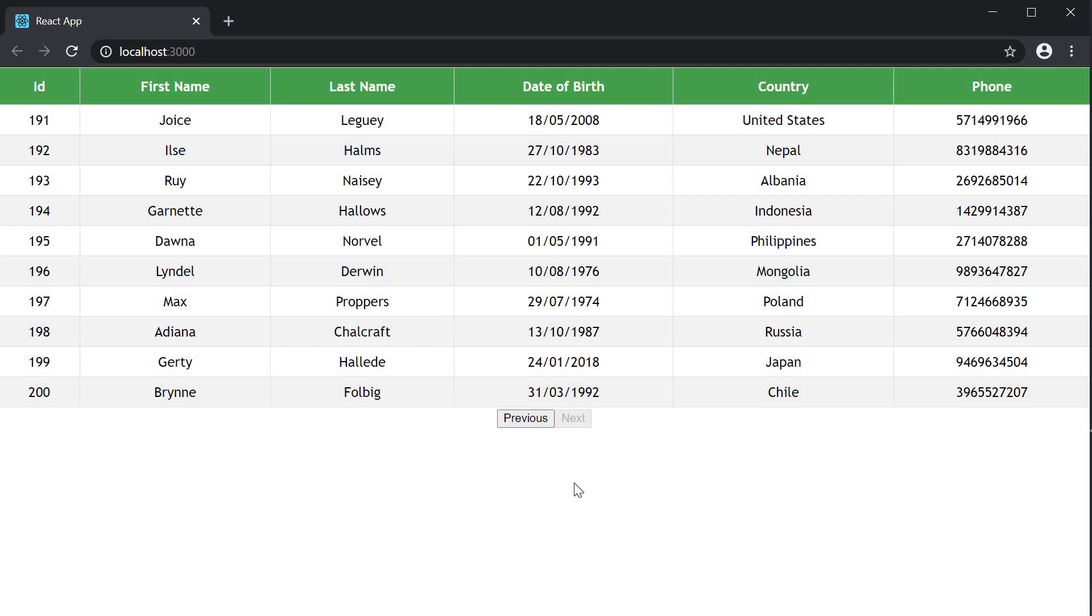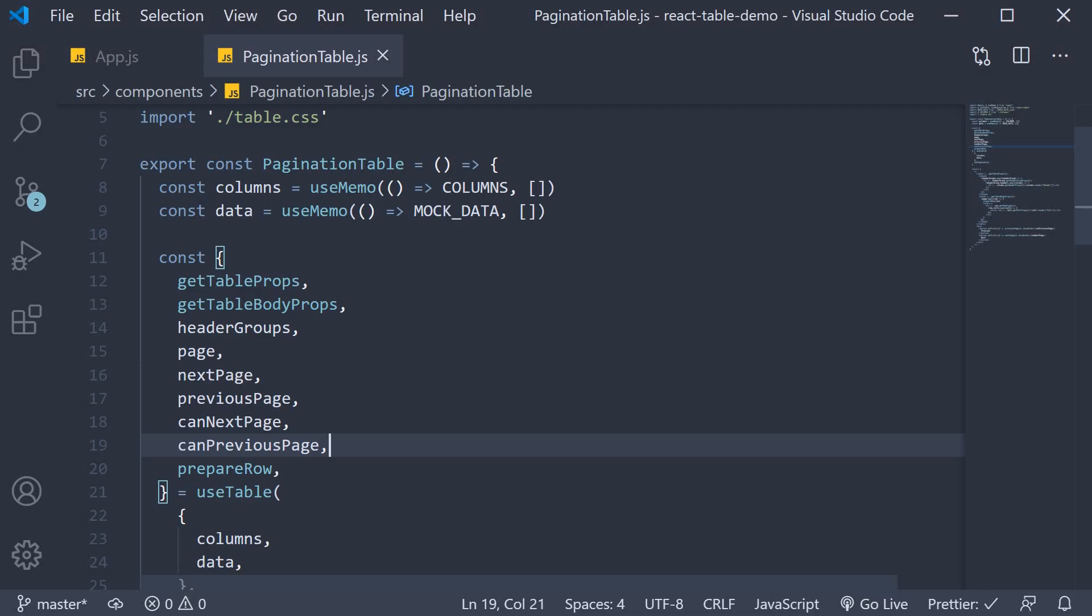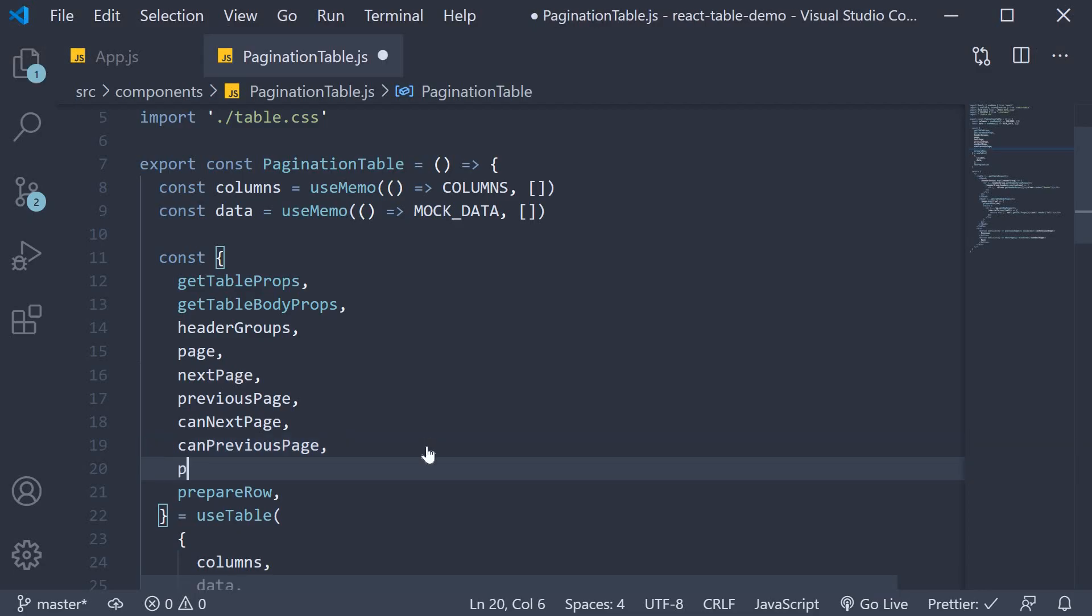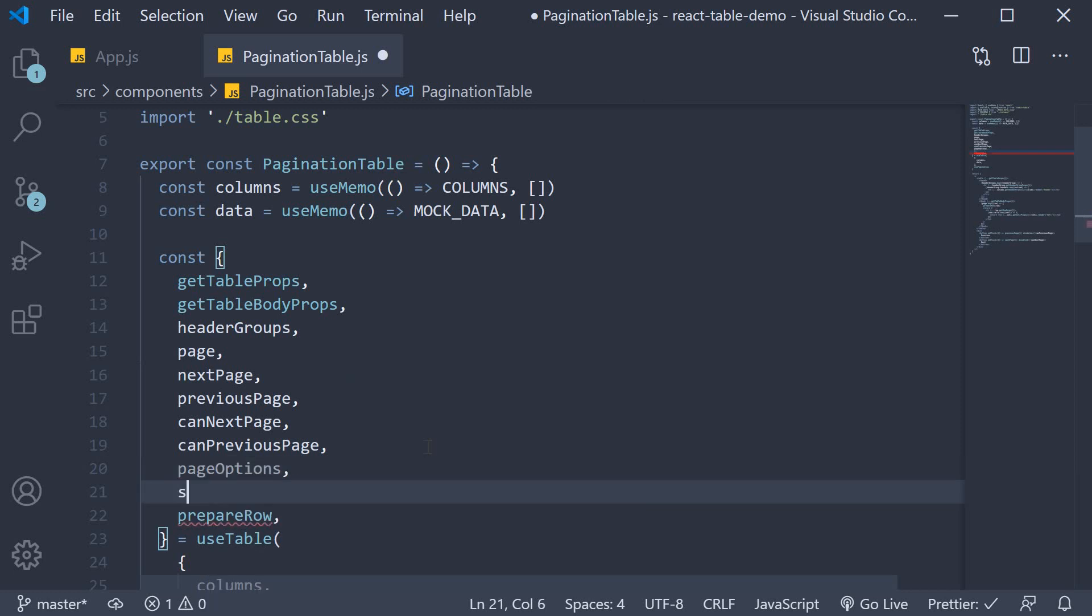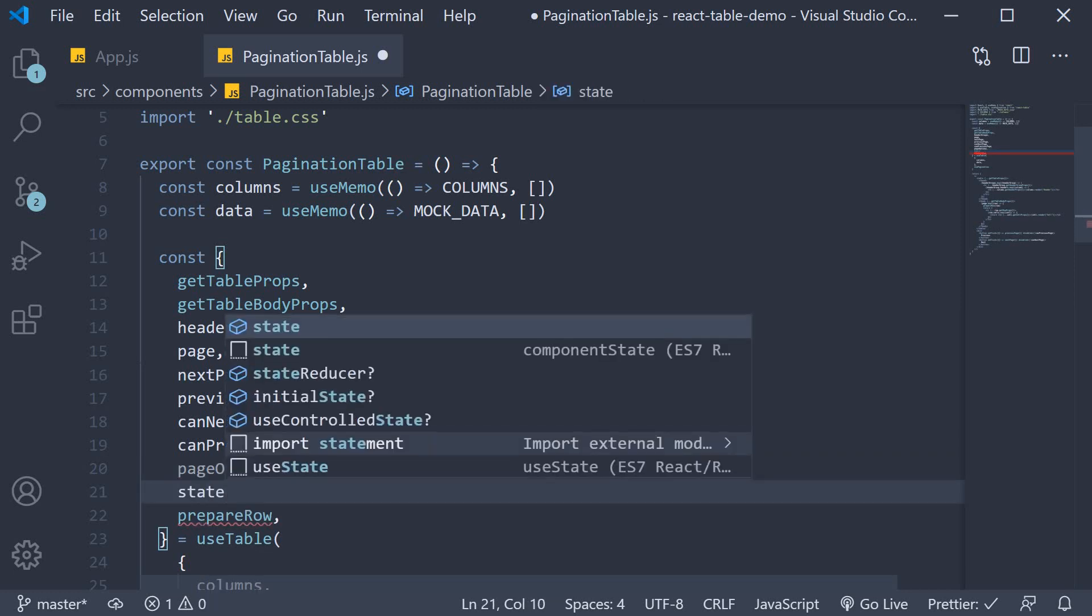But the last bit of info that would be helpful from a user point of view is an indication of how many pages are there in total and what page are they currently viewing. For that, we're going to need to destructure two more properties. pageOptions and state.